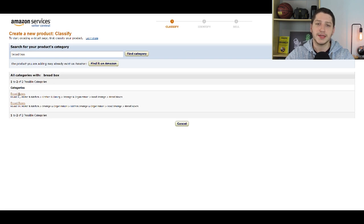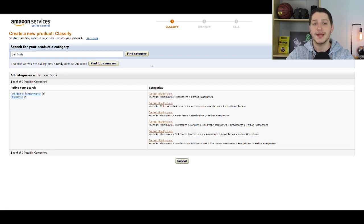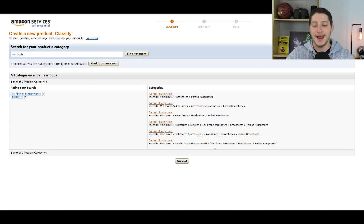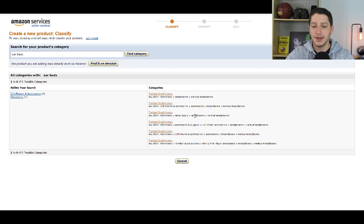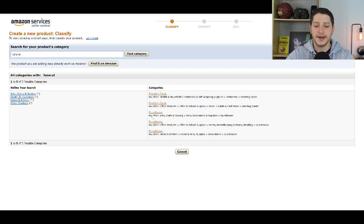I'll show you an example for other items. If you type in earbuds, you'll get a lot of different results — just select the one most relevant to your item. You can go through the subcategories; one might say MP3 and MP4 player accessories. If that doesn't best describe your item, choose the one that best aligns. The same thing when you type in funeral — you'll see several categories that look the same, but the subcategories are different, and that can affect your item. So make sure you're being very specific.